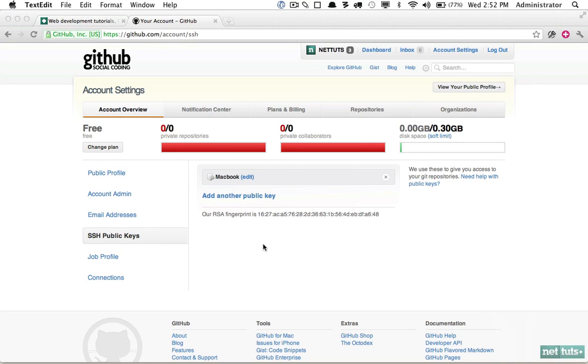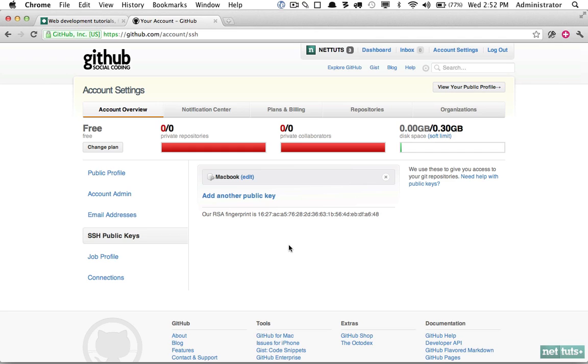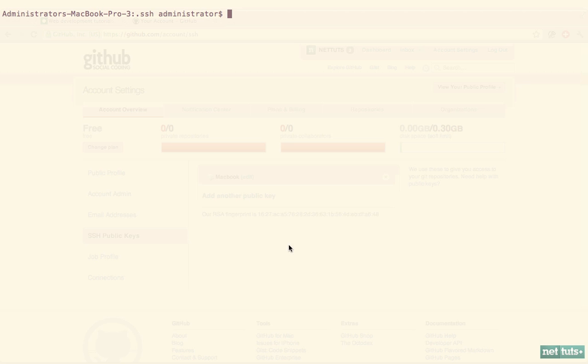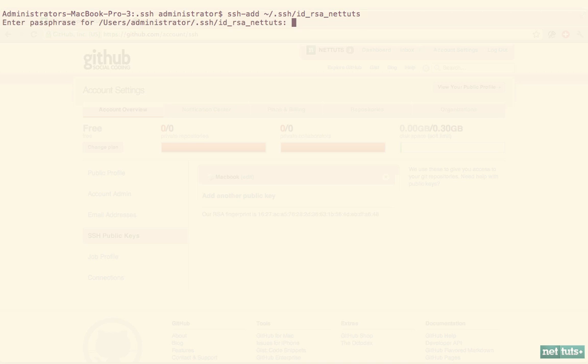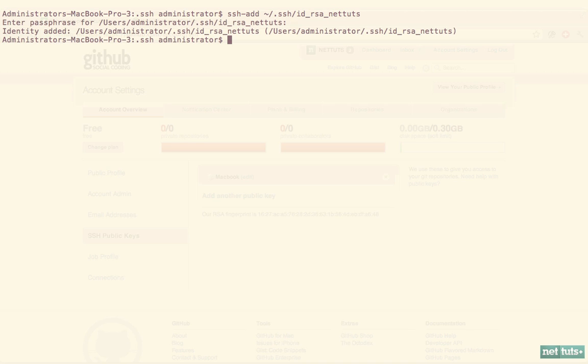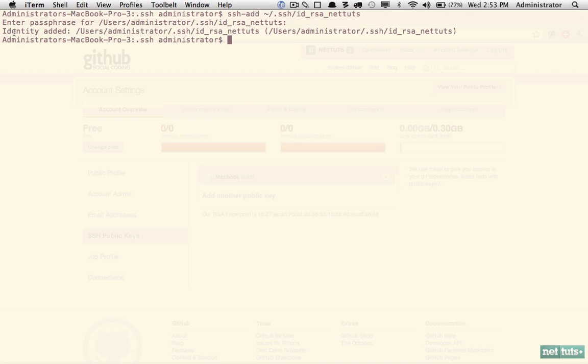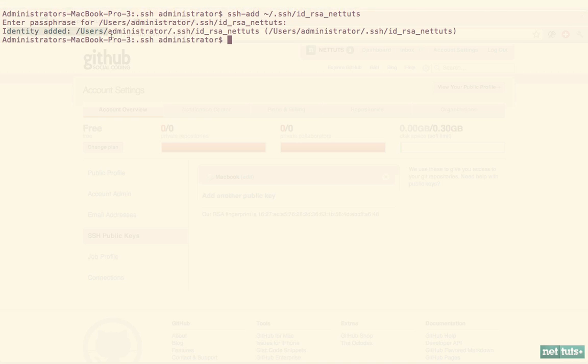That's step one. The next step is, because we saved it as a unique name, we need to tell SSH about it. I'm going to return to the terminal and write ssh-add, and now we're going to give it a path to that file: .ssh/id_rsa_nettuts. I type in my passphrase and now you can see identity has been added.